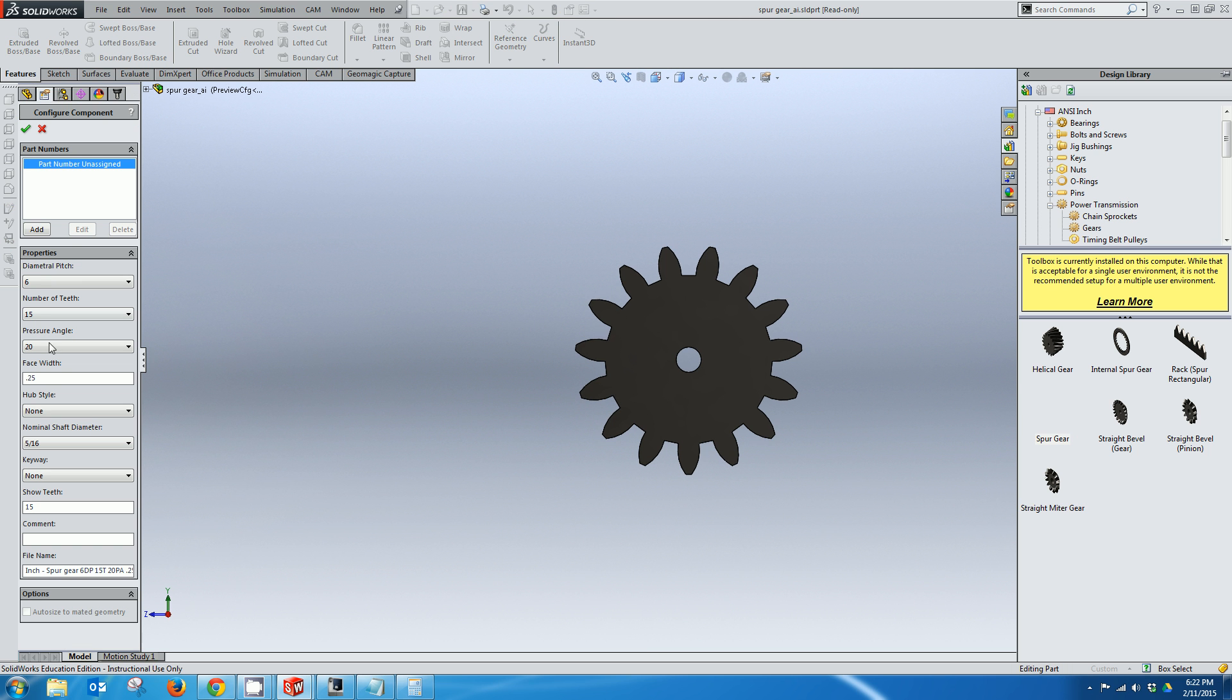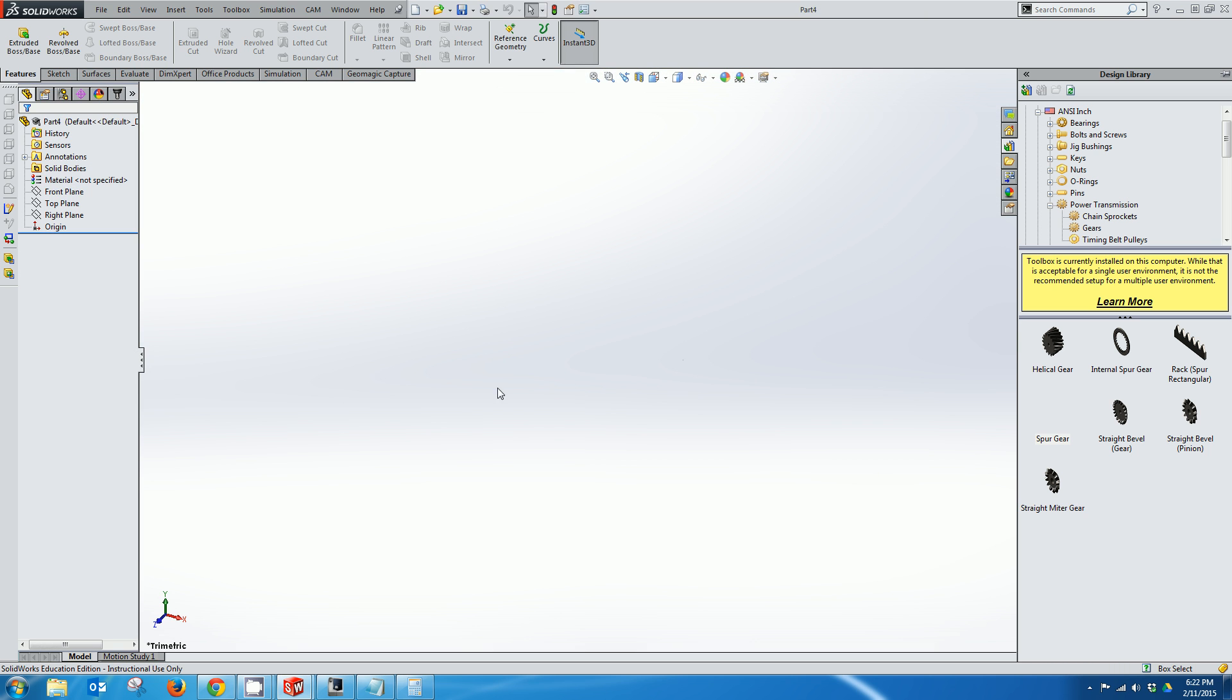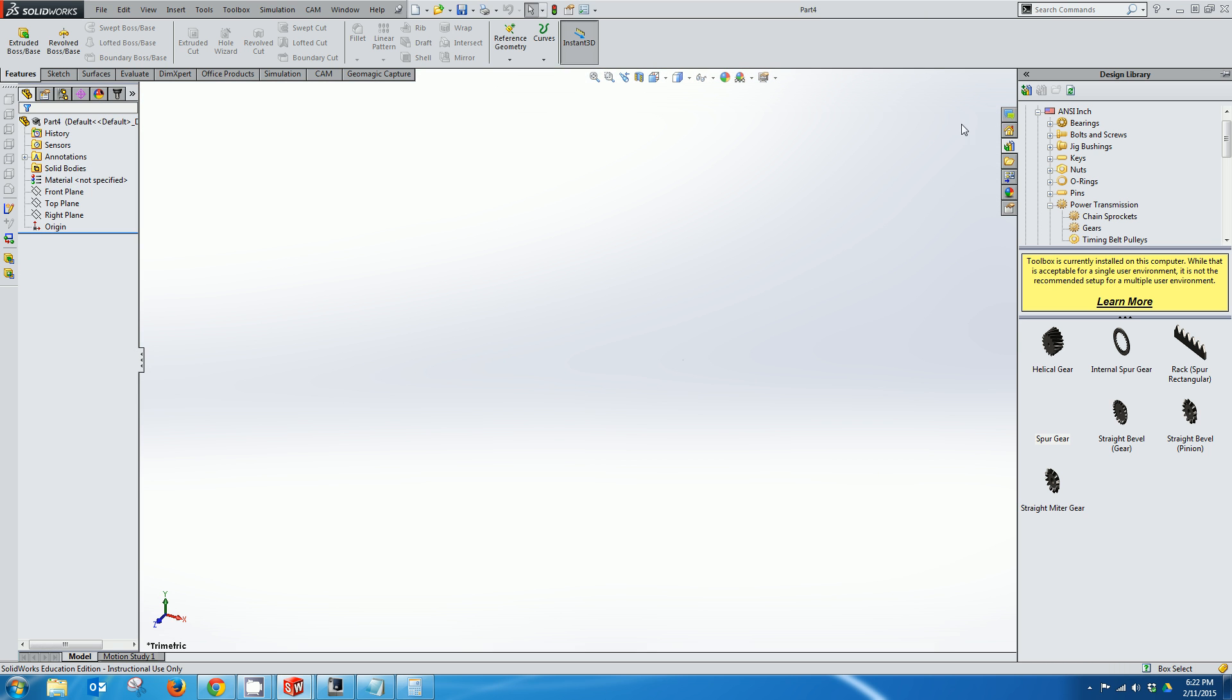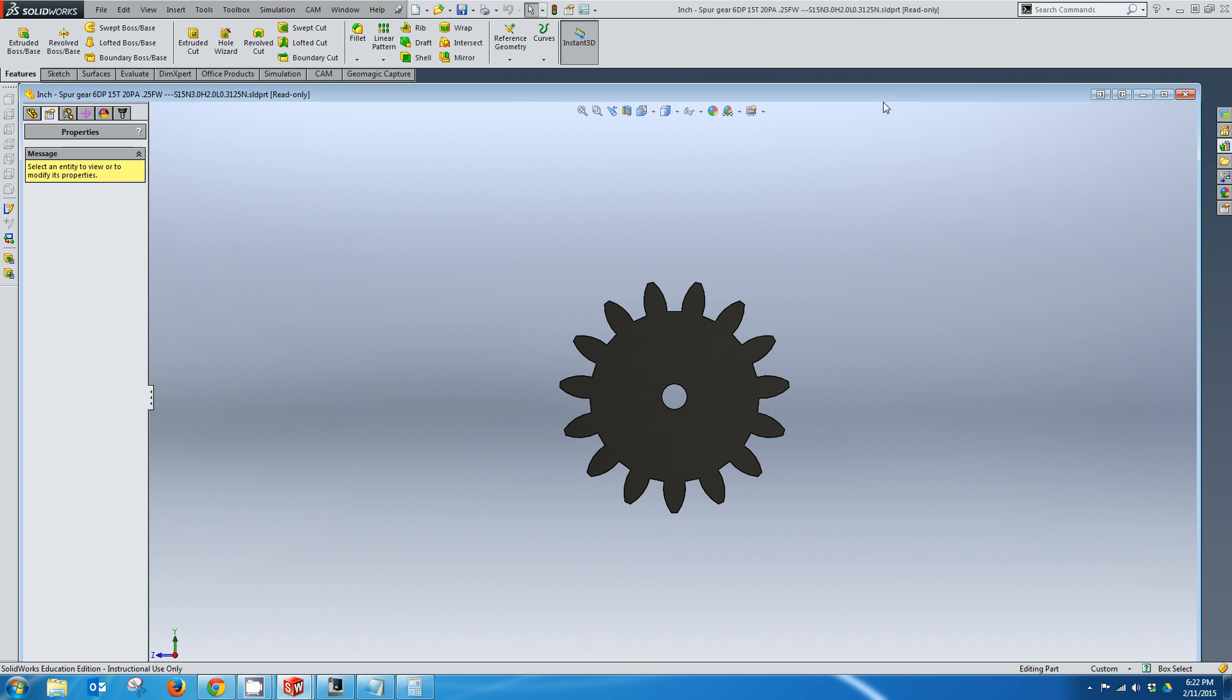And over on the left hand side here now I can basically configure the gear. And we're going to leave everything pretty much as the default. The two important things that we're going to need to remember to calculate the length of our connector are the pitch and the number of teeth. So we have a pitch of 6 and the number of teeth is going to be 15. So I'm going to click the check button here and it has generated the gear in the background.